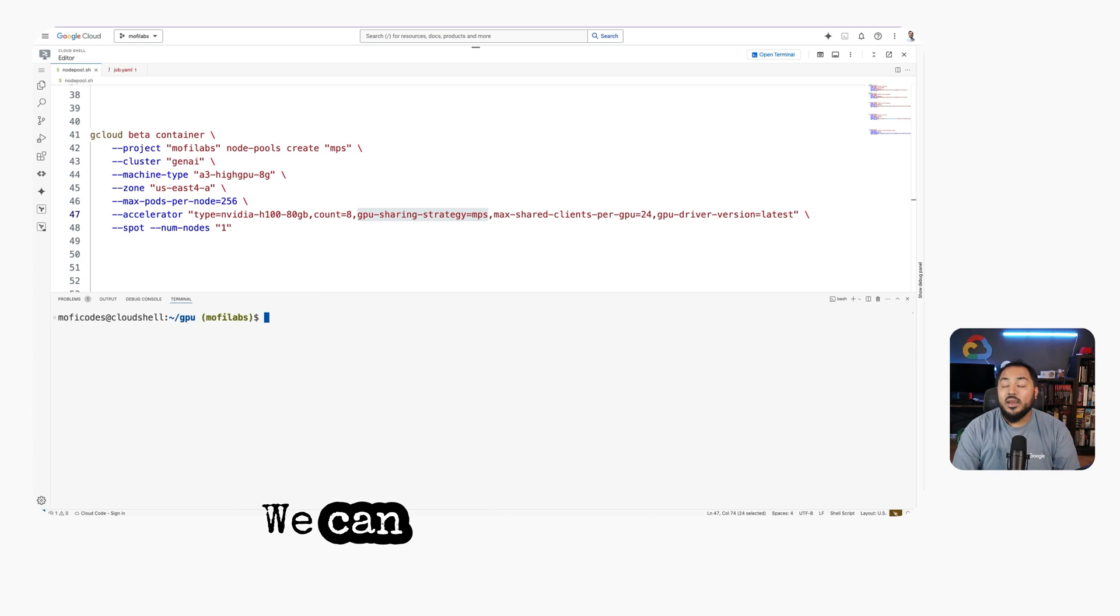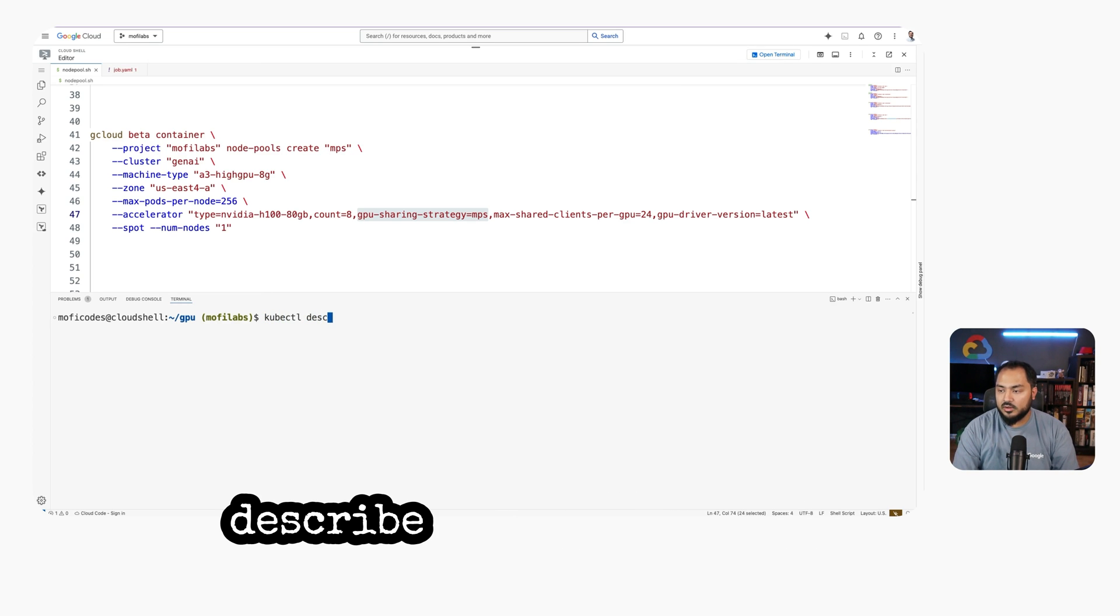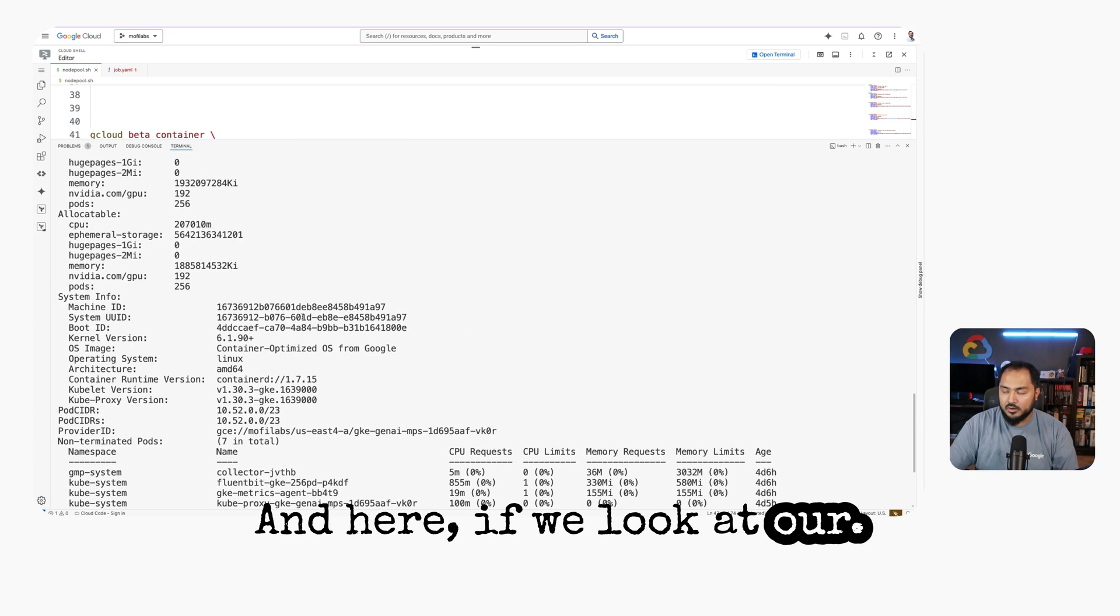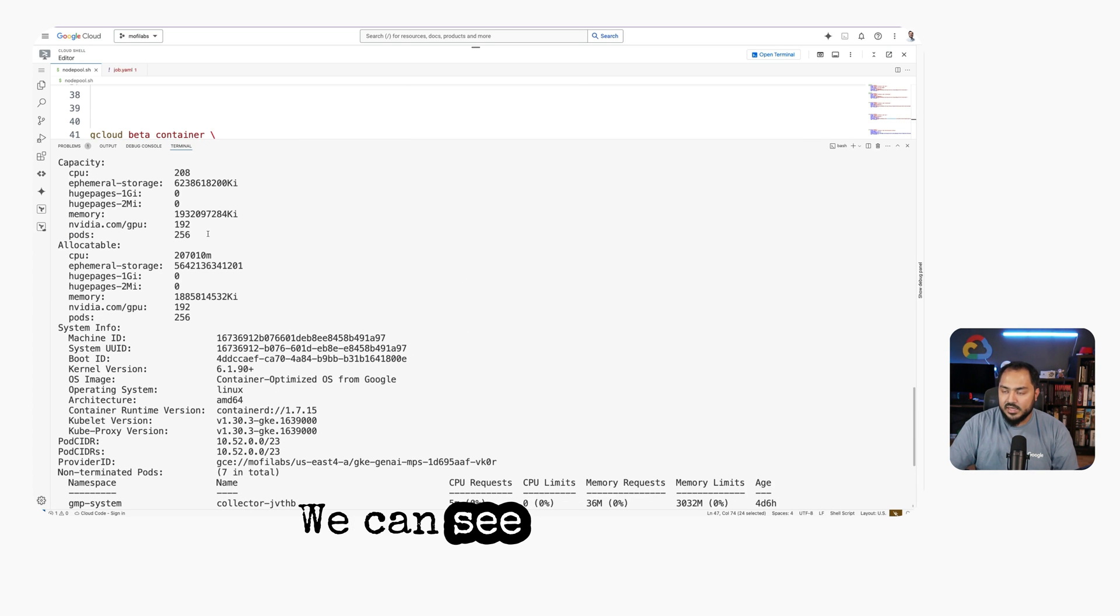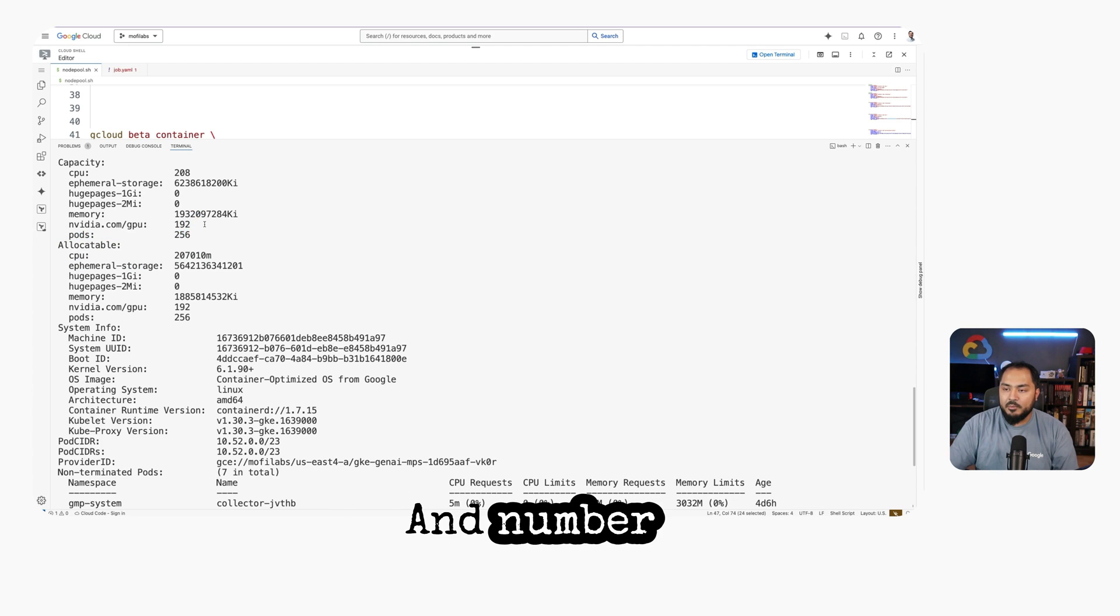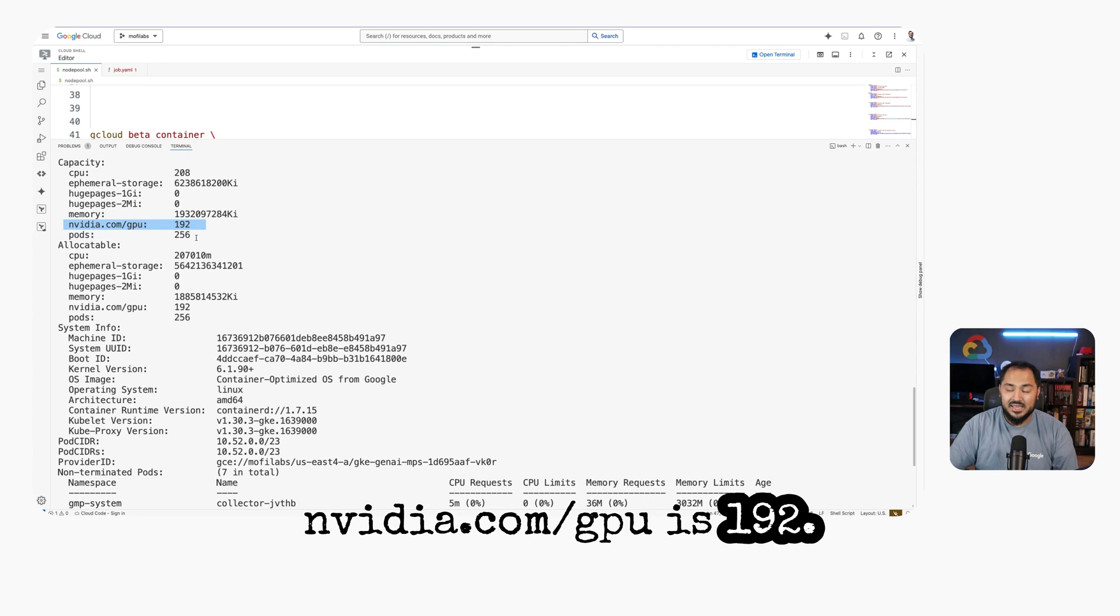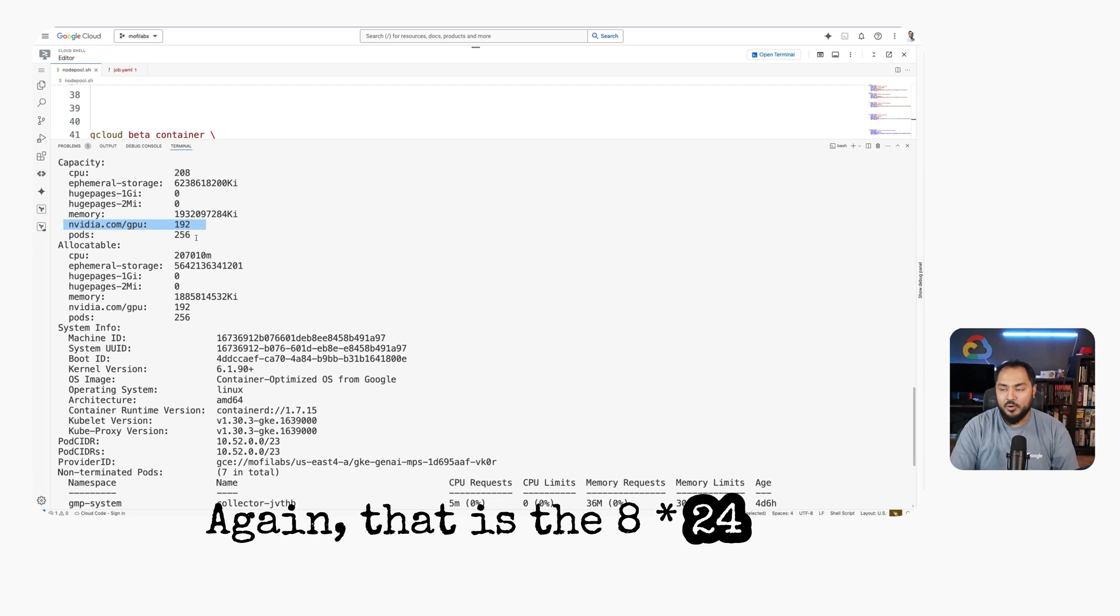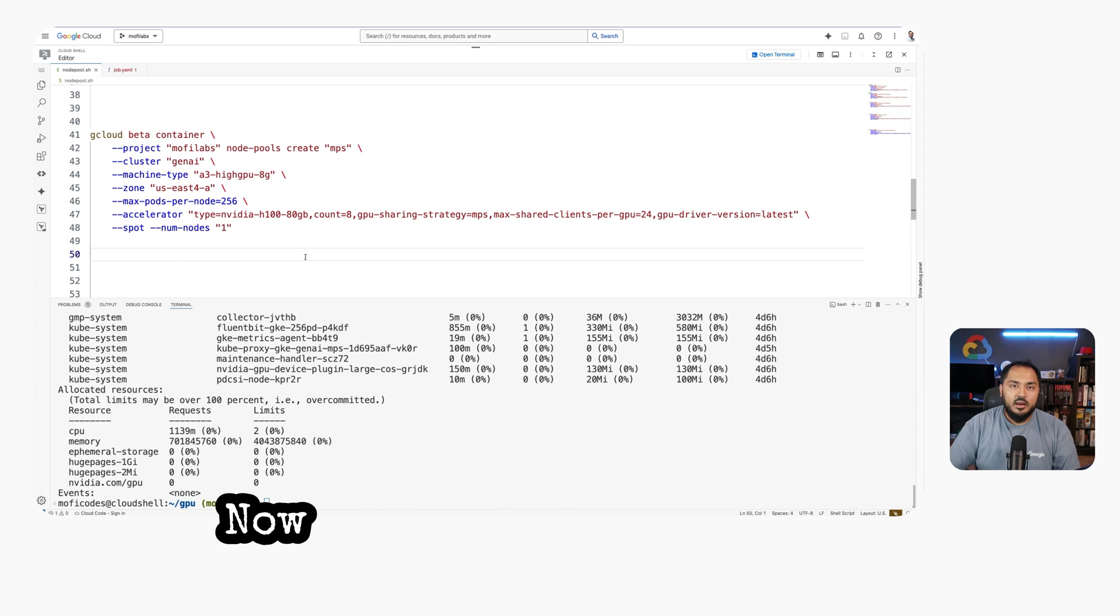We can see the description of this node pool with kubectl describe node and the name of our node. If we look at our allocatable resources, we can see our capacity of pods is 256, and number of nvidia.com GPUs is 192. Again, that is the 8 times 24 number that we looked at earlier.